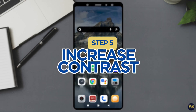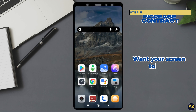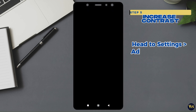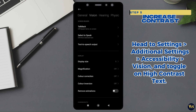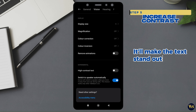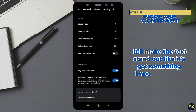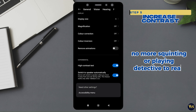Step 5: Increase contrast. Want your screen to pop? Head to settings, additional settings, accessibility, vision, and toggle on high-contrast text. It will make the text stand out like it's got something important to say. No more squinting or playing detective to read.